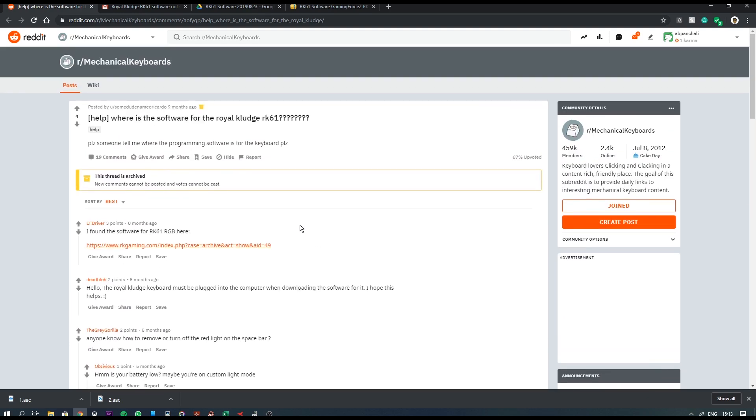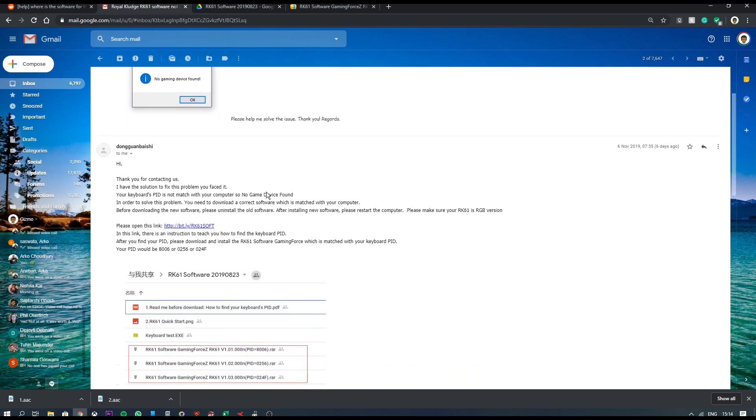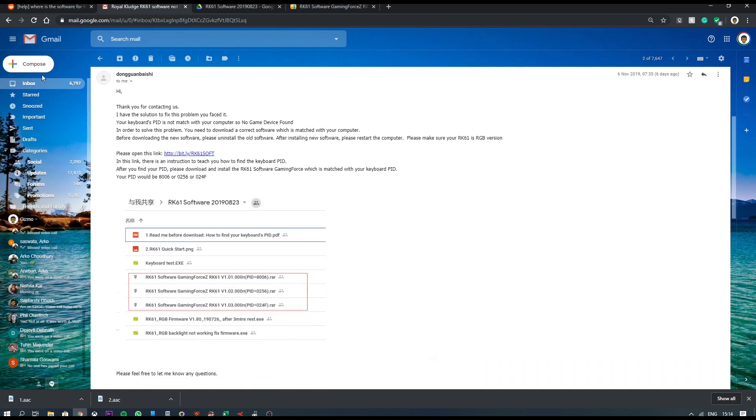So I emailed that guy instantly and as you can see, I emailed him and he actually replied back within a day providing me proper guidance and steps along with a screenshot.